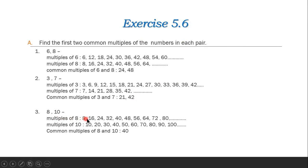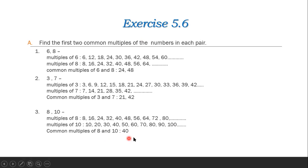Next pair: 8 and 10. Multiples of 8: 8, 16, 24, 32, 40, 48, 56, 64, 72, 80, etc. Multiples of 10: 10, 20, 30, 40, 50, 60, 70, 80, 90, 100, etc. Common multiples of 8 and 10: 40, 80, etc. This is the way we find common multiples.